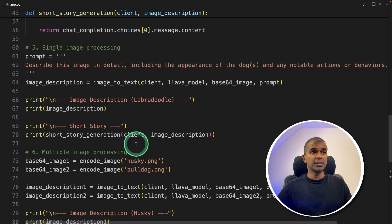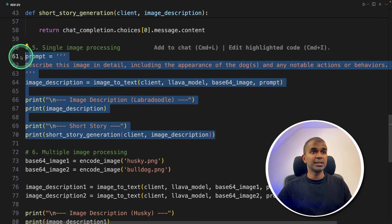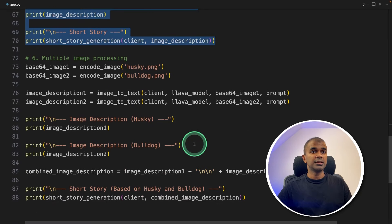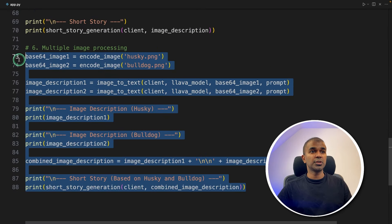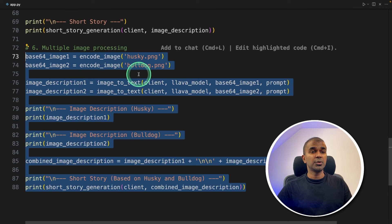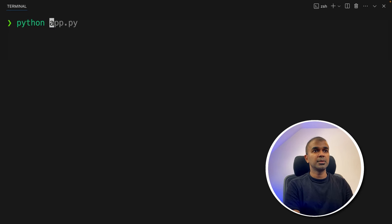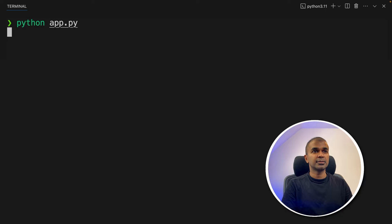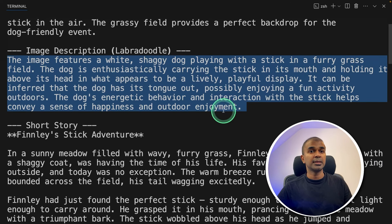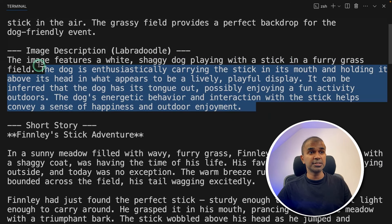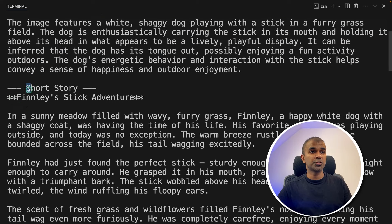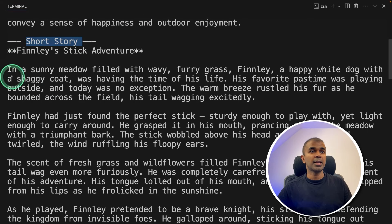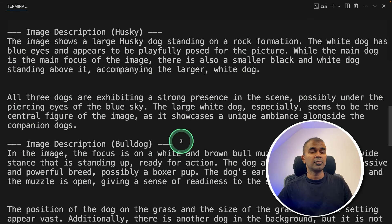So first, we created a short story with a single image, then we created a short story with two images. Now I'm going to run this code in your terminal, python app.py and then click enter. Now for the first image, I've got the description here, then based on this description, we are creating a short story. And you can see the story here.